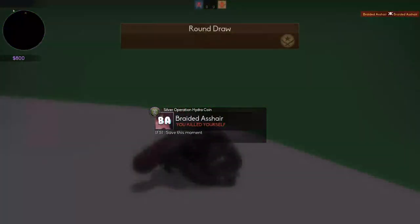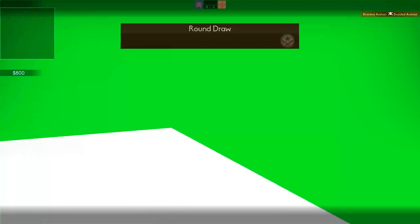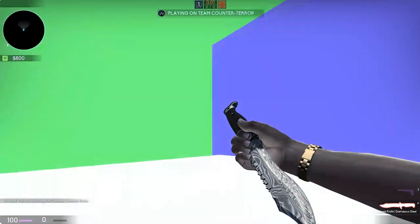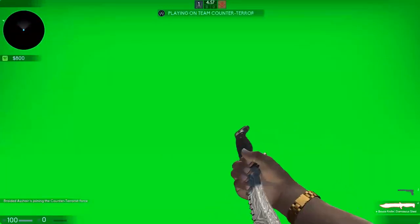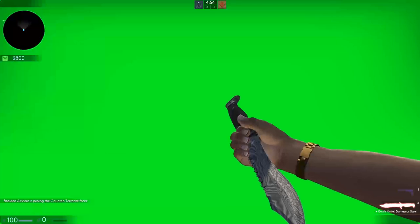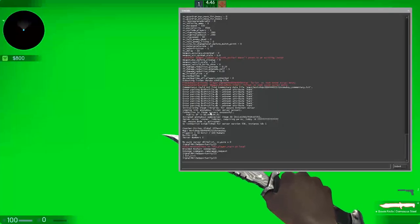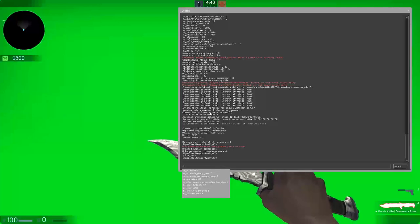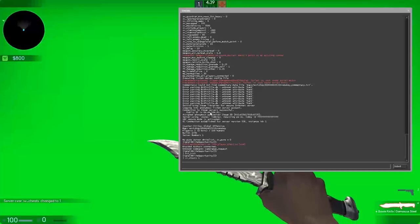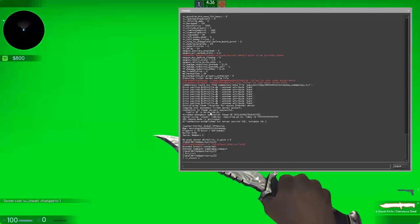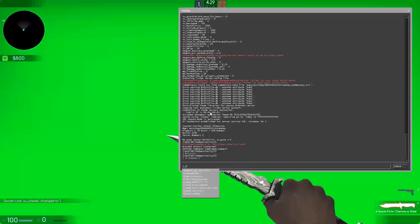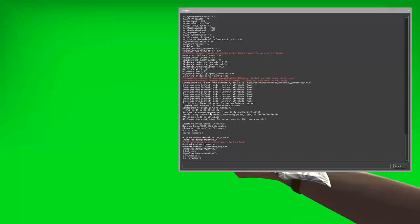A few commands we're going to need. First, I need to switch to CT side since I want to use my M4. Now we're on CT side. First, enable cheats with 'sv_cheats 1'. All the commands will be in the description. Then, once cheats are enabled, do 'cl_drawhud 0' — that gets rid of the HUD so you can see everything clearly.